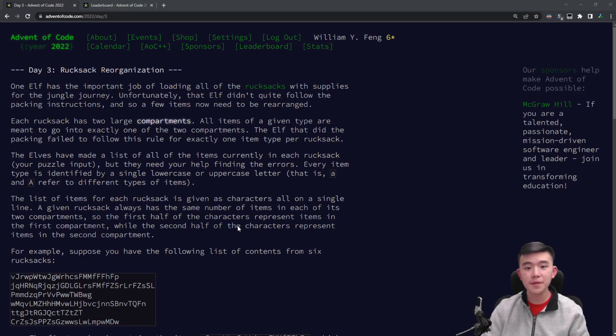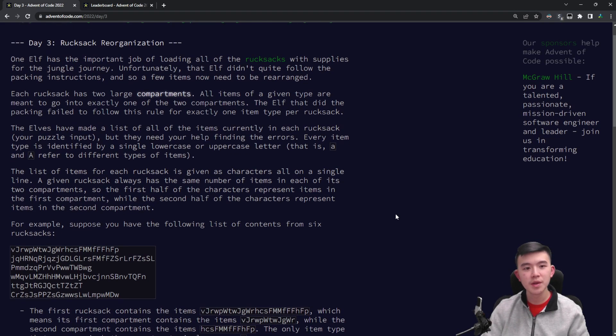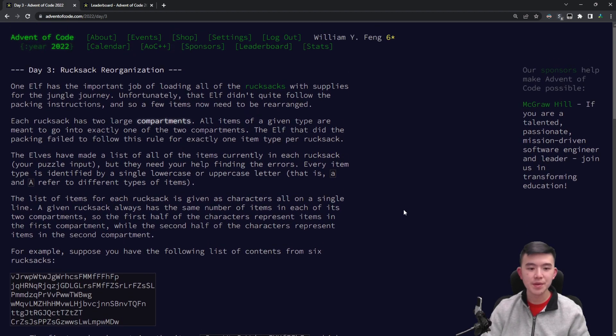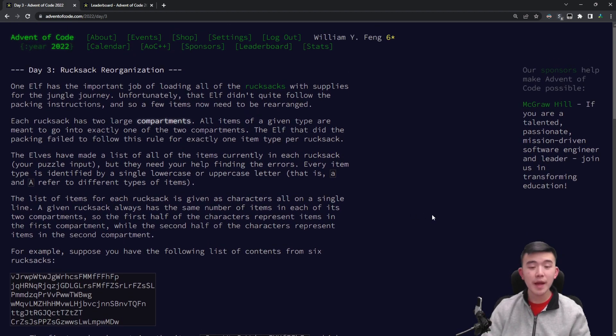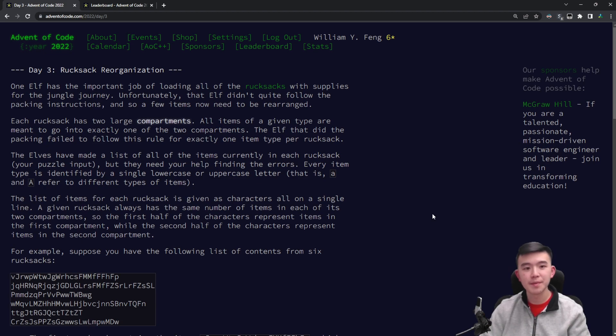But first of all, for those of you who aren't familiar with the puzzle, I'm going to read the puzzle and sort of explain what the problem is asking. If you want to skip that, check in the timestamps below to jump straight to the explanations.